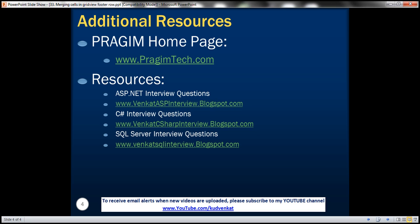On this slide, you can find resources for ASP.NET C Sharp and SQL Server interview questions. That's it for today. Thank you for listening. Have a great day.